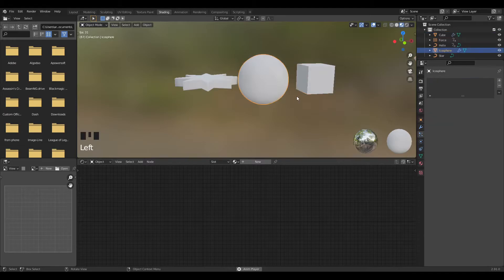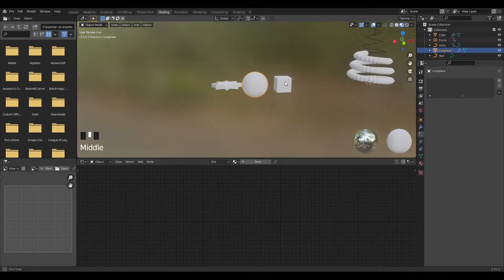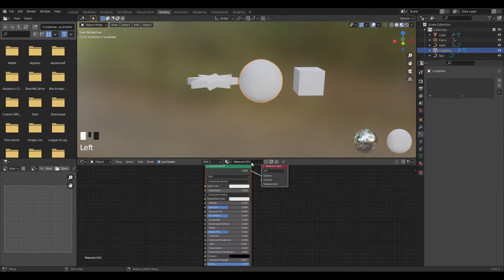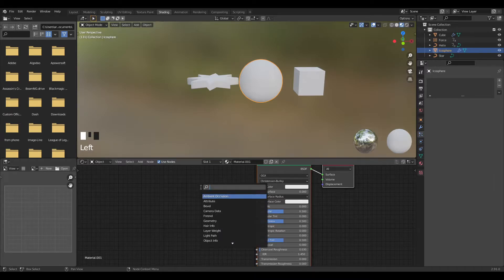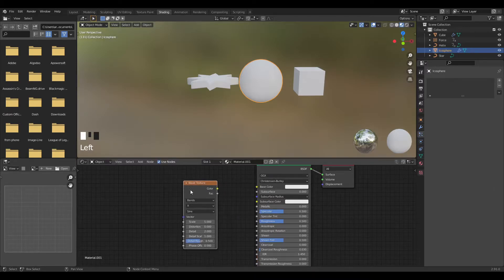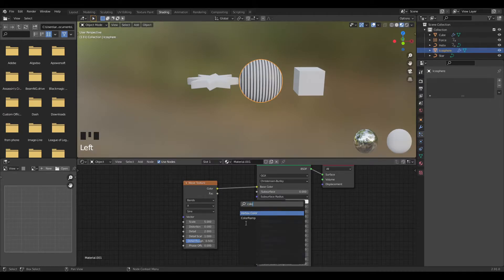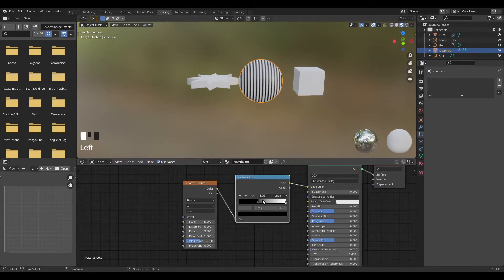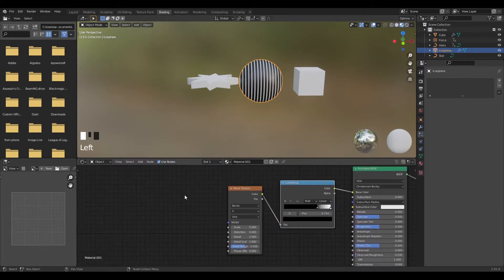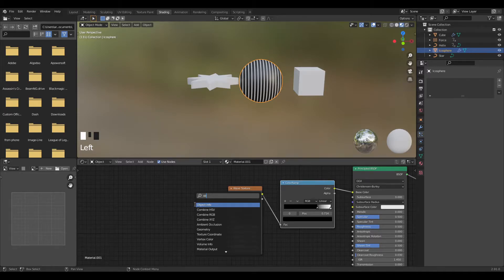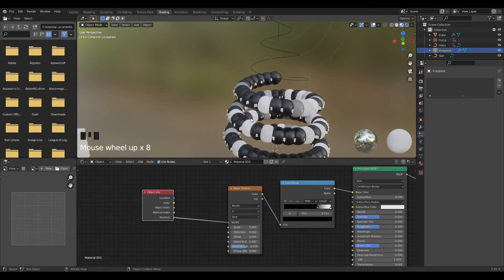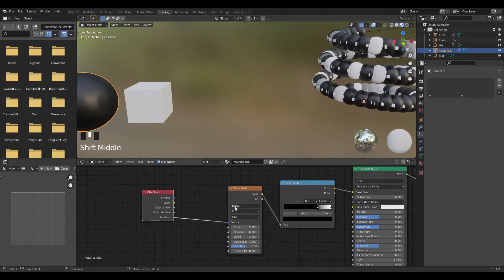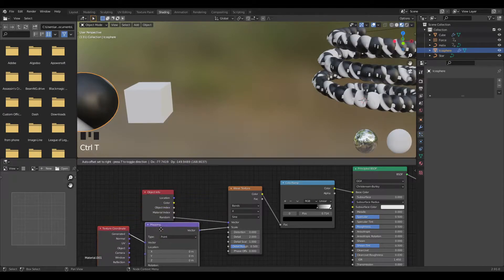Now let's shade the sphere. In the shading tab, Shift+A and add a Wave Texture — plug that into the Base Color. Add a Color Ramp and bring it in a bit. Then Shift+A and add an Object Info node — we just need the Random output so each object looks different. Press Ctrl+T to give it a Mapping node and a Texture Coordinate, which cleans things up.